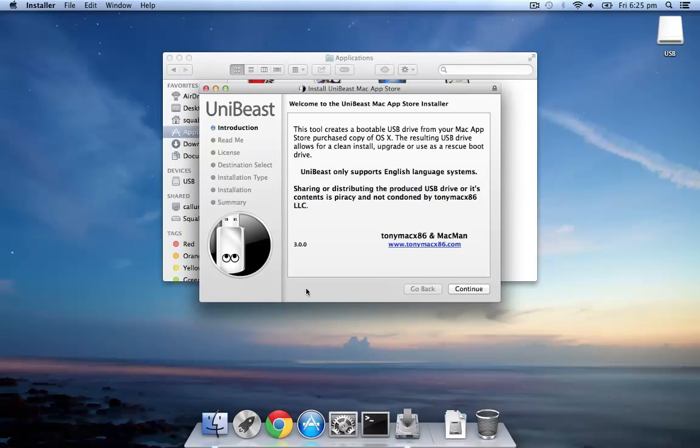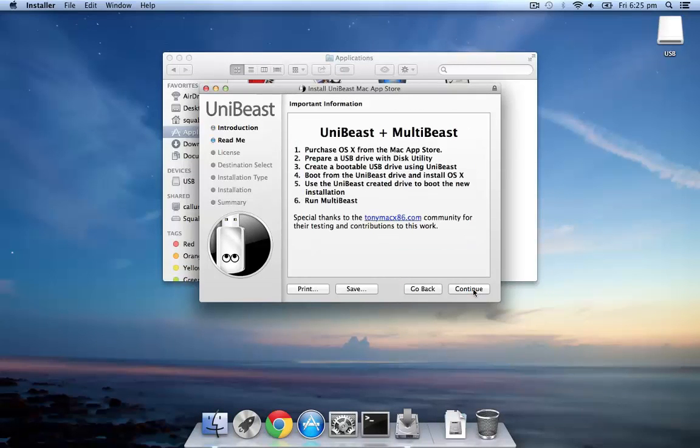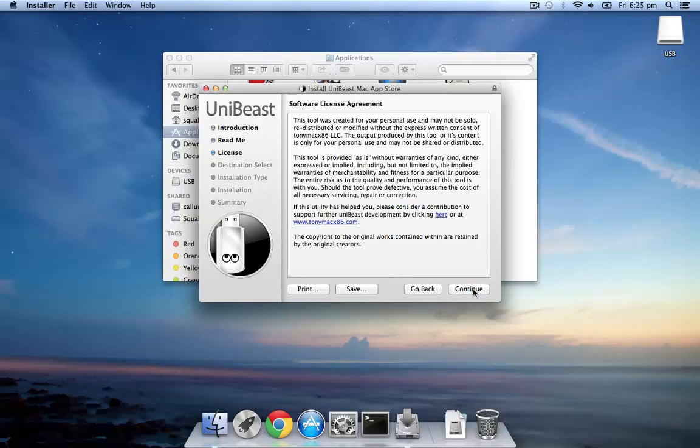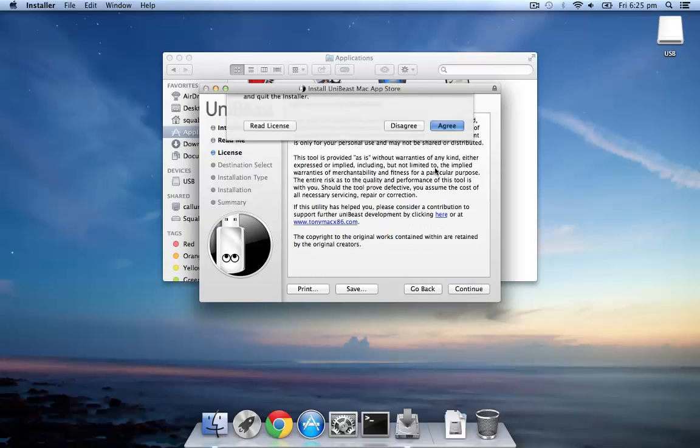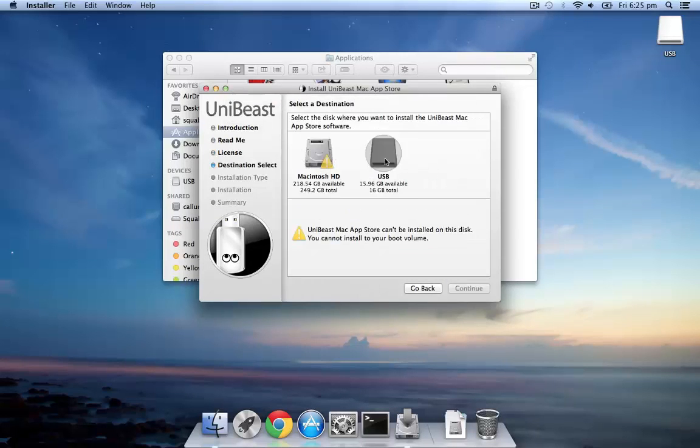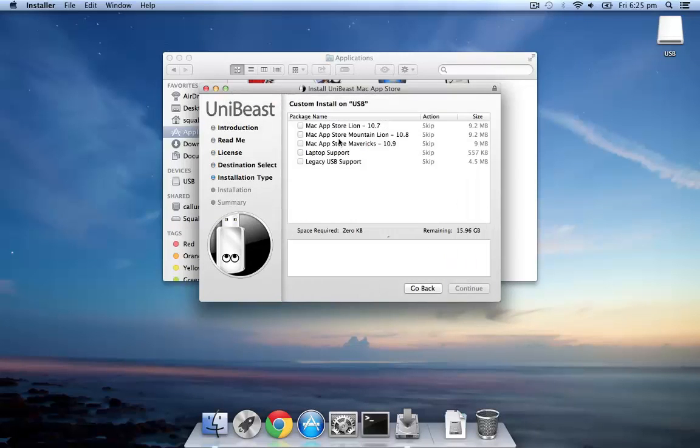Once it's open, you can go ahead and click Continue, then Continue, Agree, and select the USB that you've recently formatted.